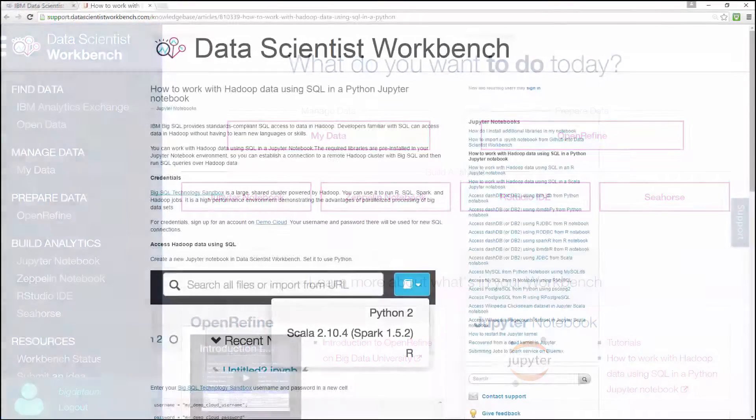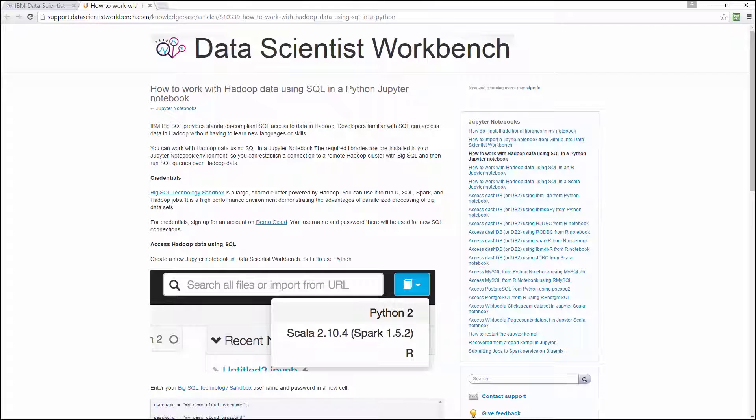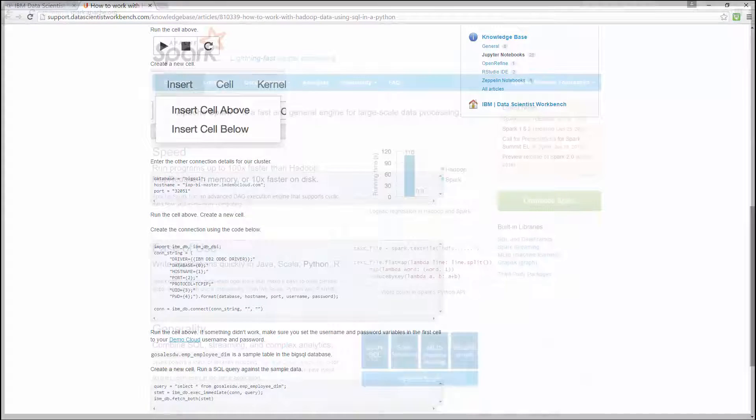You saw that Data Scientist Workbench comes with many useful tools and programming languages pre-installed, like Python, R, Scala, and Apache Spark.